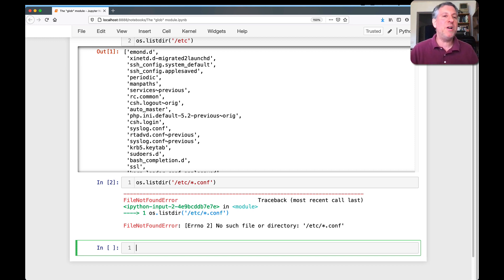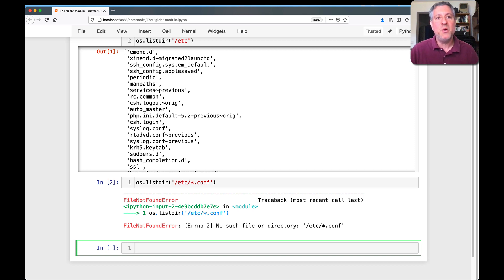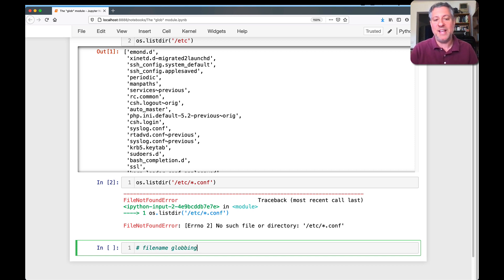If we want to do wildcards and other sorts of things, well, it might seem to you like we're using regular expressions. We're actually not. We're using something known as filename globbing. And no, I did not make that name up.